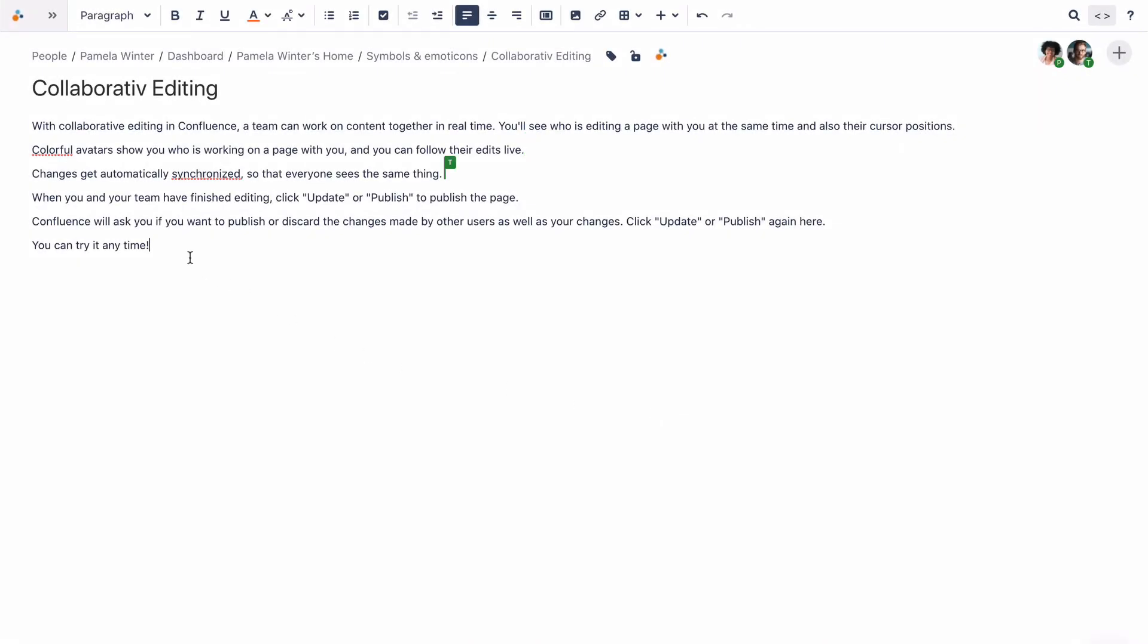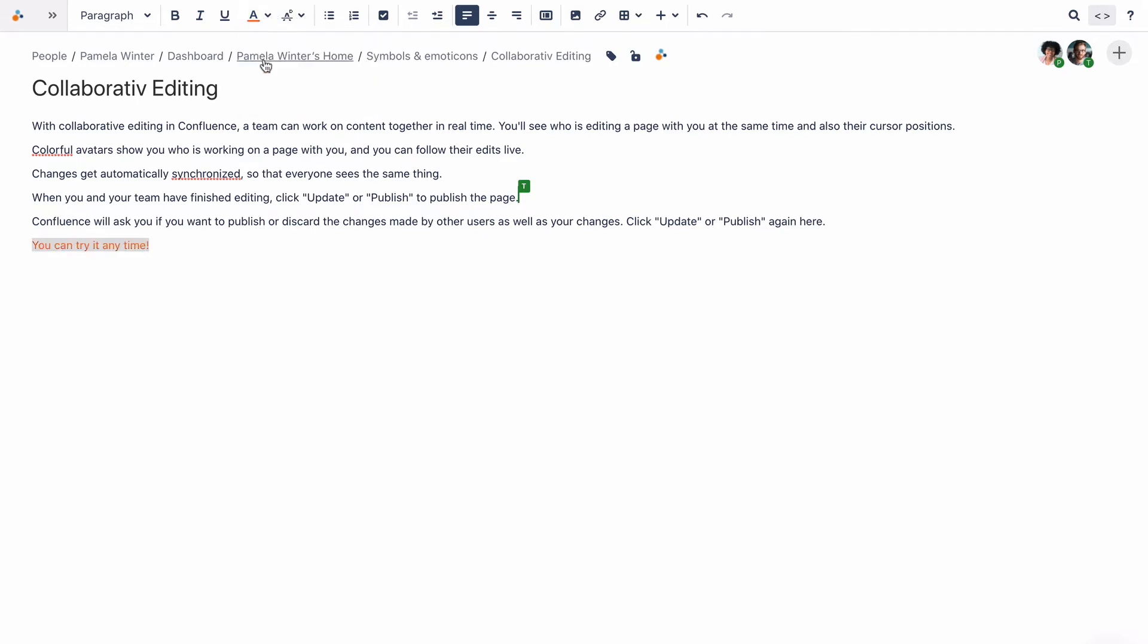With collaborative editing and Linchpin, a team can work on content together in real time. You'll see who is editing a page with you at the same time, as well as their cursor positions.